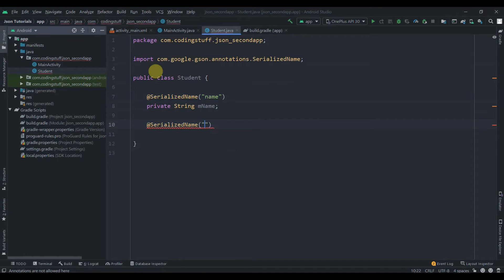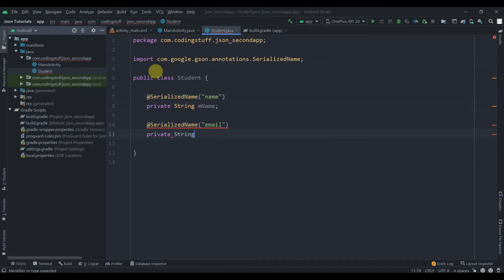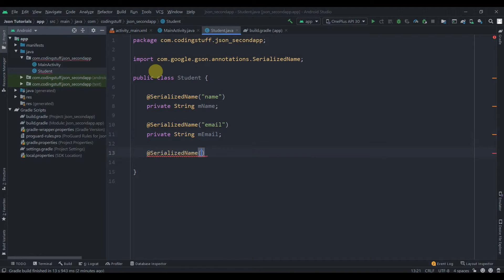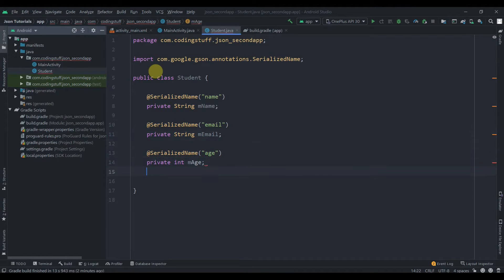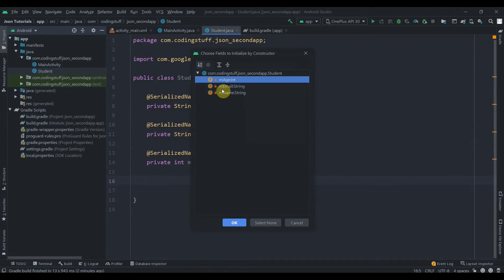Add @SerializedName for email, then declare private String mEmail. Do the same for age — private int mAge with @SerializedName('age'). Then right-click, click Generate, create a constructor and select all fields.